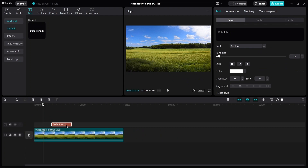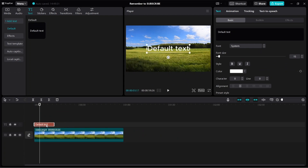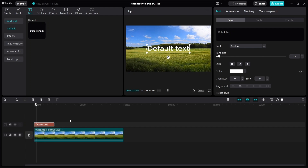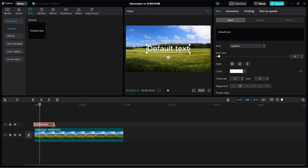You can also position it to when you want your text to appear in the video. For example, I want the text to appear at the start, so I can just move it to the start of the video. And then if I play it, you can see that we have the text at the start. If we just want the text to appear for a short while, we can make it short, just like this.